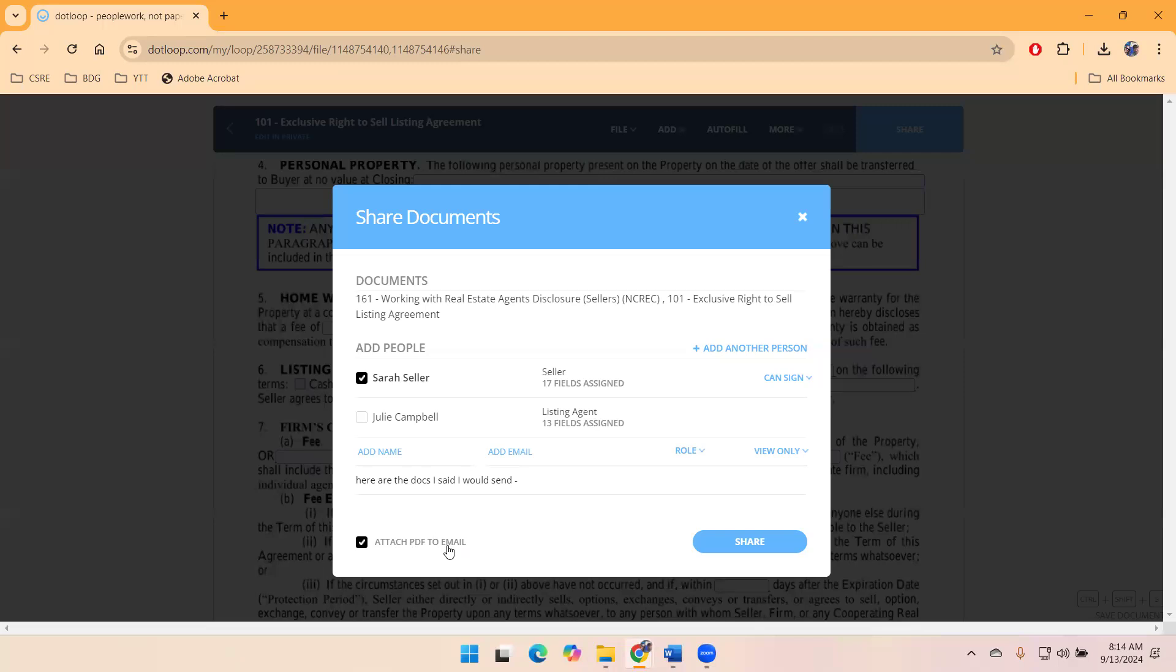In addition to getting a message from dot loop that says, hey, your agent, Julie Campbell, has something for you to sign, click here to begin signing. They will also have the documents in a PDF in the email so they can peruse those.